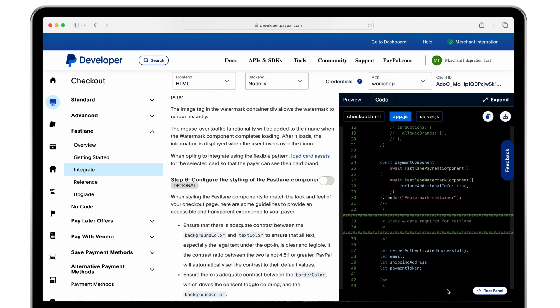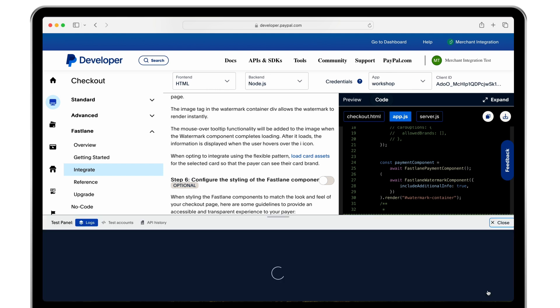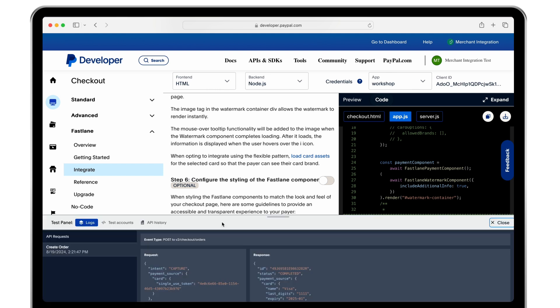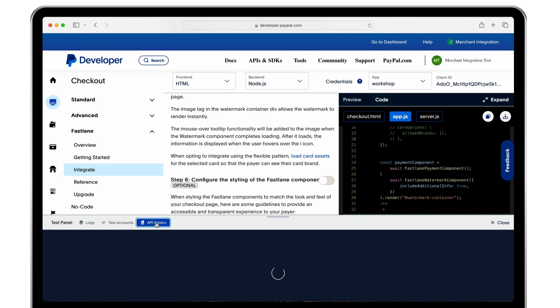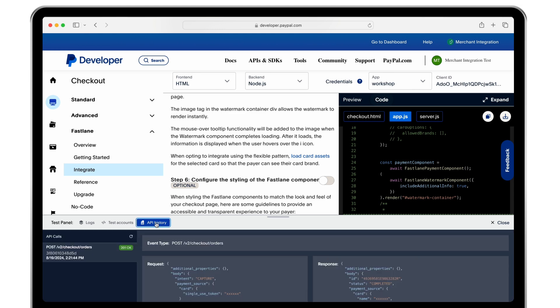By clicking test panel you can review client logs, your sandbox accounts, and API call history for necessary troubleshooting.